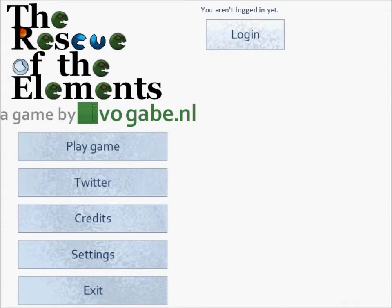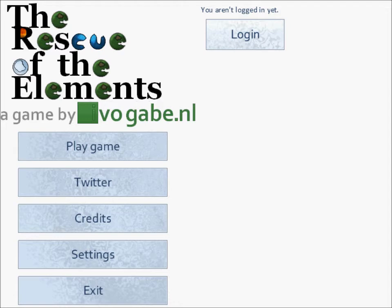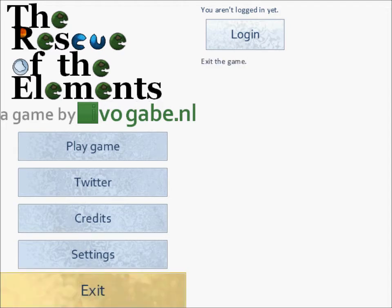so this was the rescue of the elements so yeah it kind of sucked that it didn't work but you know I hope it works next time I hope this one works because else it'd be really useless so yeah that's it bye see you next time